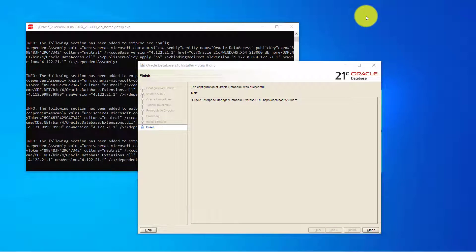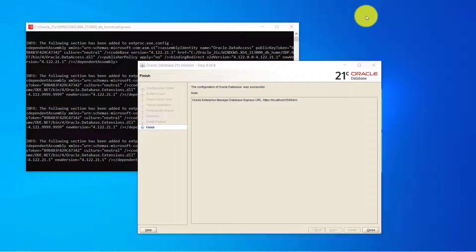21c Oracle Database has been successfully installed on your Windows operating system. During the installation if you have faced any error or any red cross on any of the steps please mention it in the comment box with the error code or error message or the step name and we will reply you with the solution to the problem.